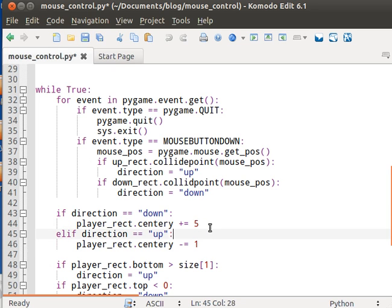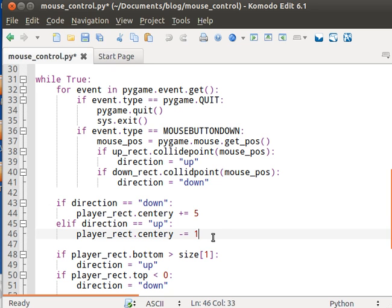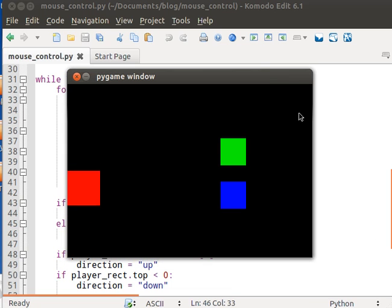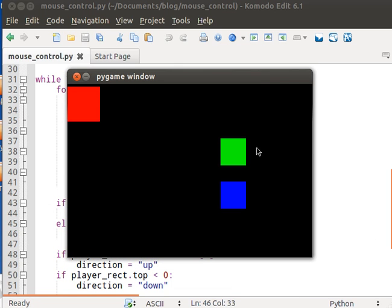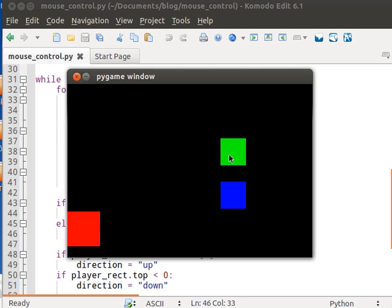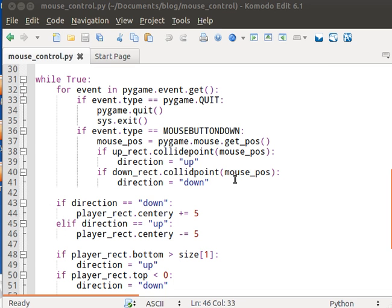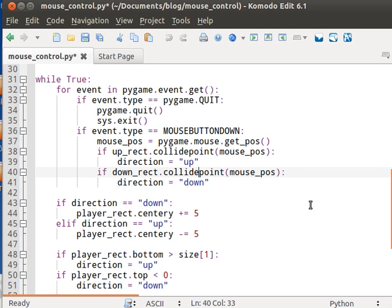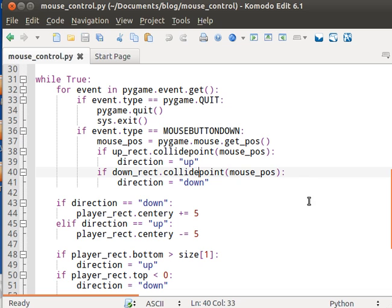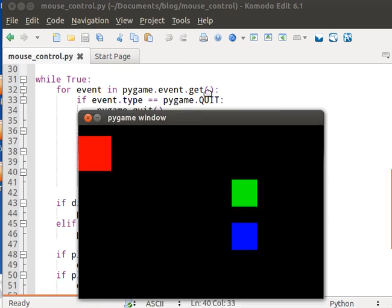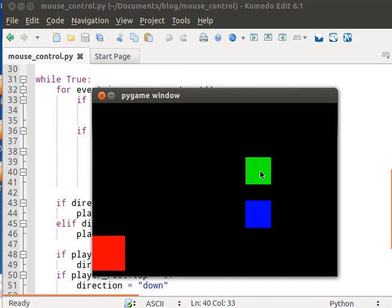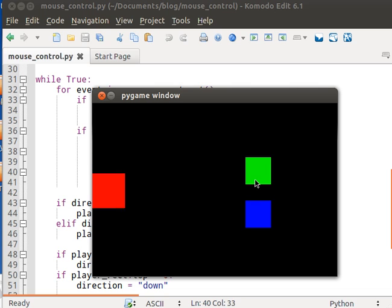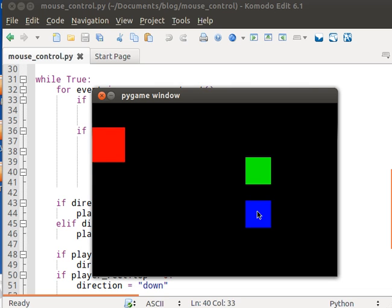And make it move a little faster because it looks cooler. Okay. So if I click this, the rectangle should move up. Error. Oh well, I spelled collide point wrong.